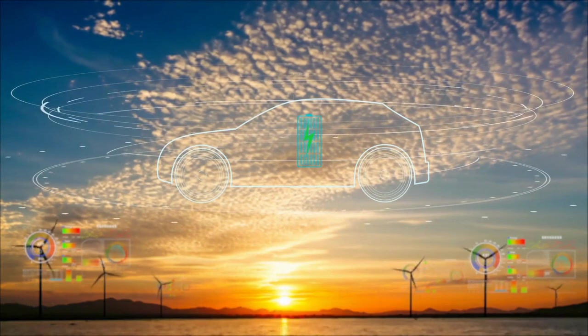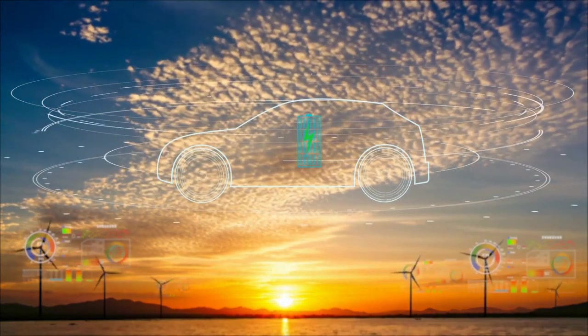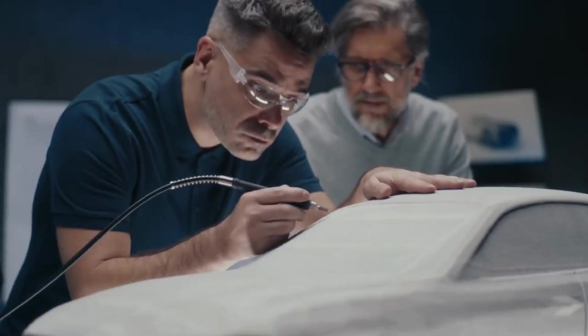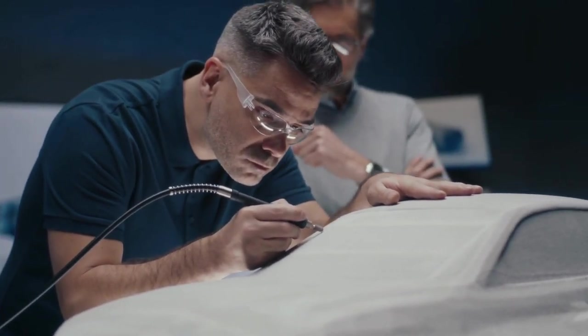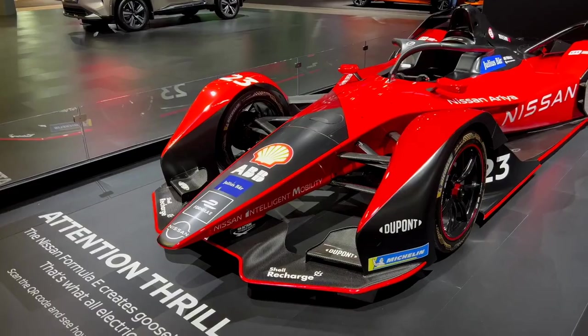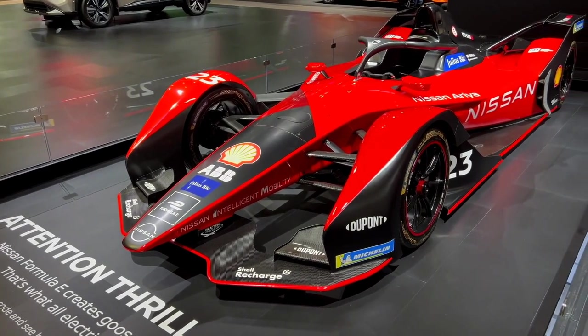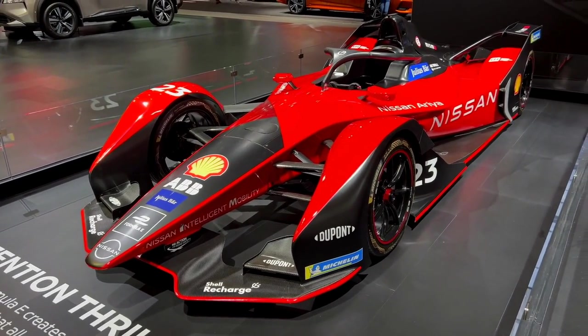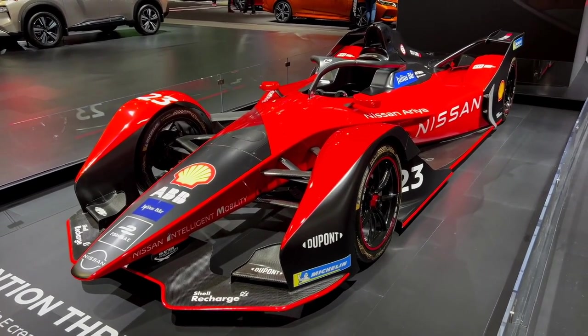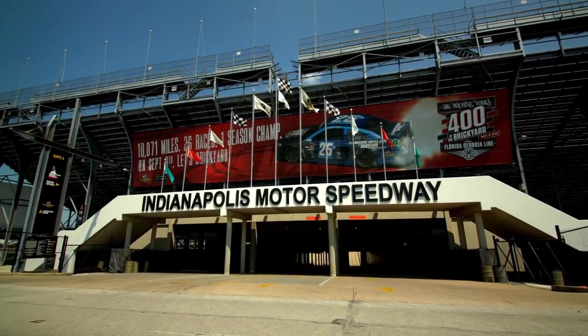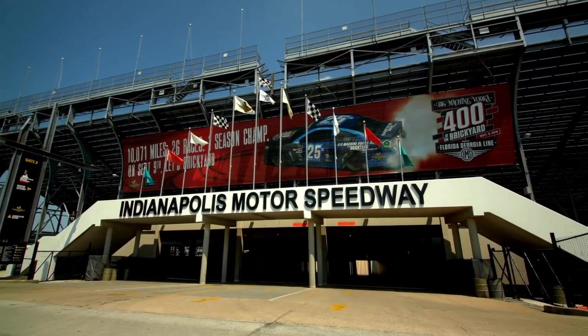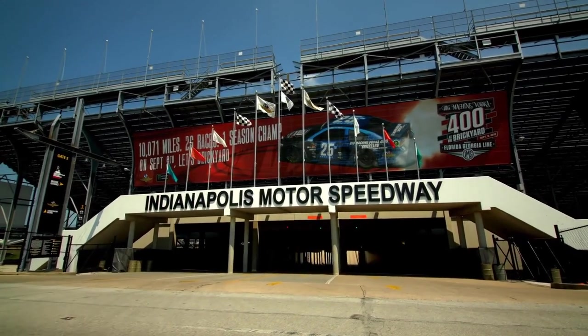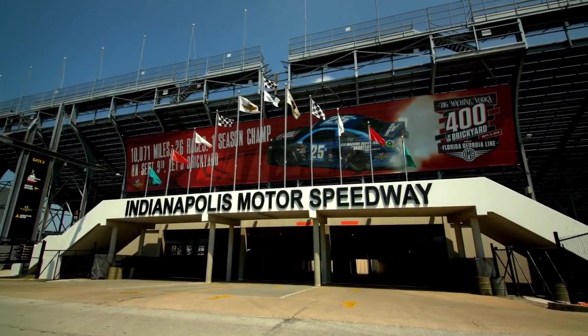This change is set to debut in the 2024 season, marking a significant step forward in sustainable racing technology. The development of this hybrid system has been a collaborative effort involving top engineers and automotive experts. It's designed to not only meet the rigorous demands of high-speed racing but also to set a new standard for eco-friendly innovations in the automotive industry. As the racing world embraces hybrid systems, we can expect to see a ripple effect across the automotive industry.